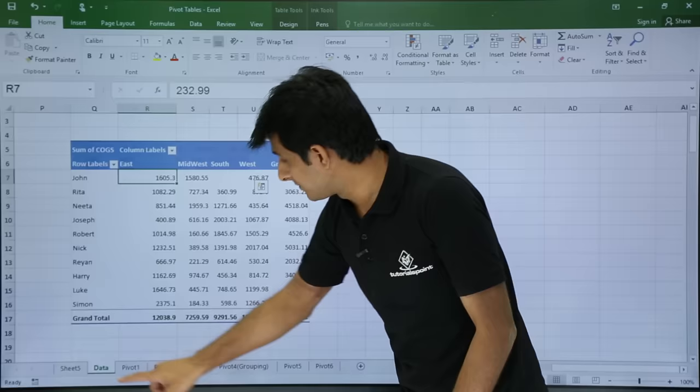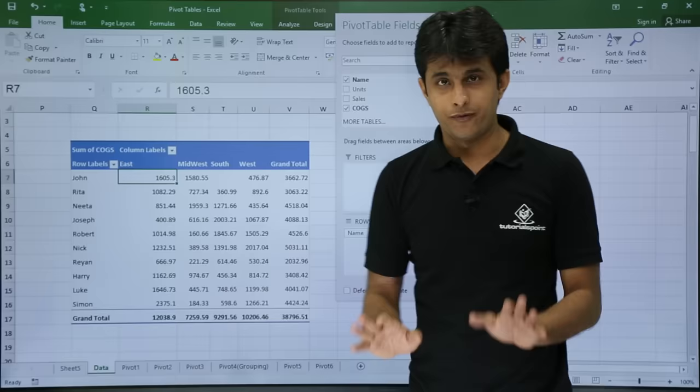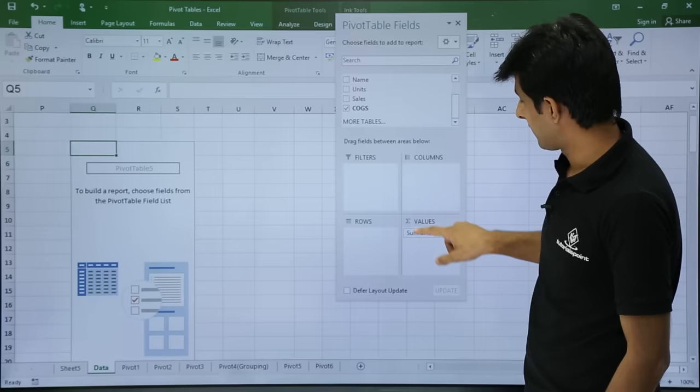This is how you can work with columns, rows, and values. You can keep inserting different values. If you don't want a field you can just select it and drop it back to remove it.